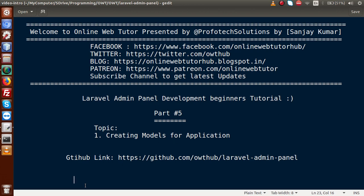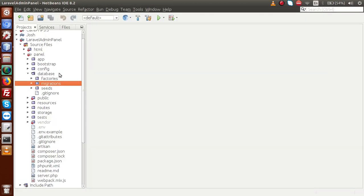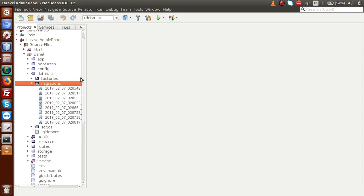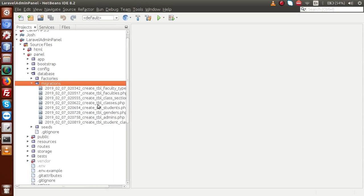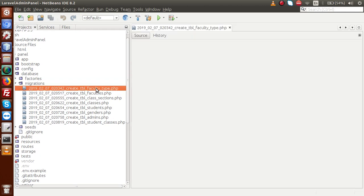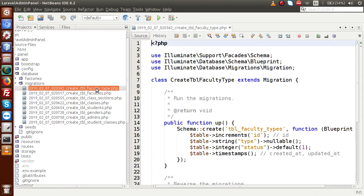So far in the process of development, we have completed the Laravel setup, and in our last video sessions we have completed our migrations. If you go to the editor, inside the database folder we have a folder called migrations. Inside this migration folder, we have created all the migrations, and inside all those migration files we have created our schema for each table.